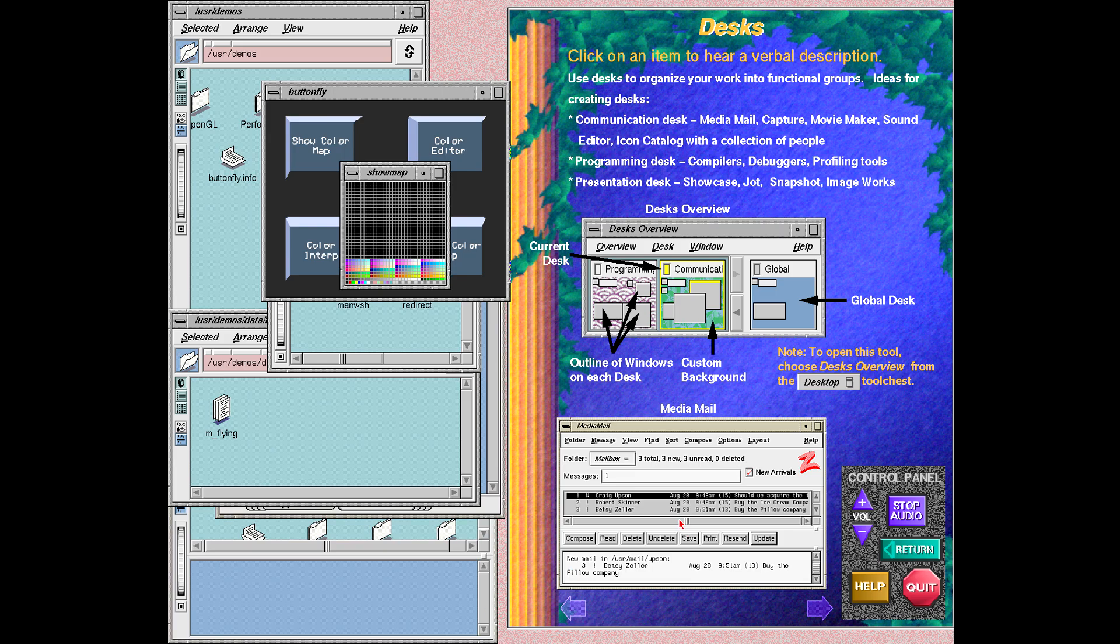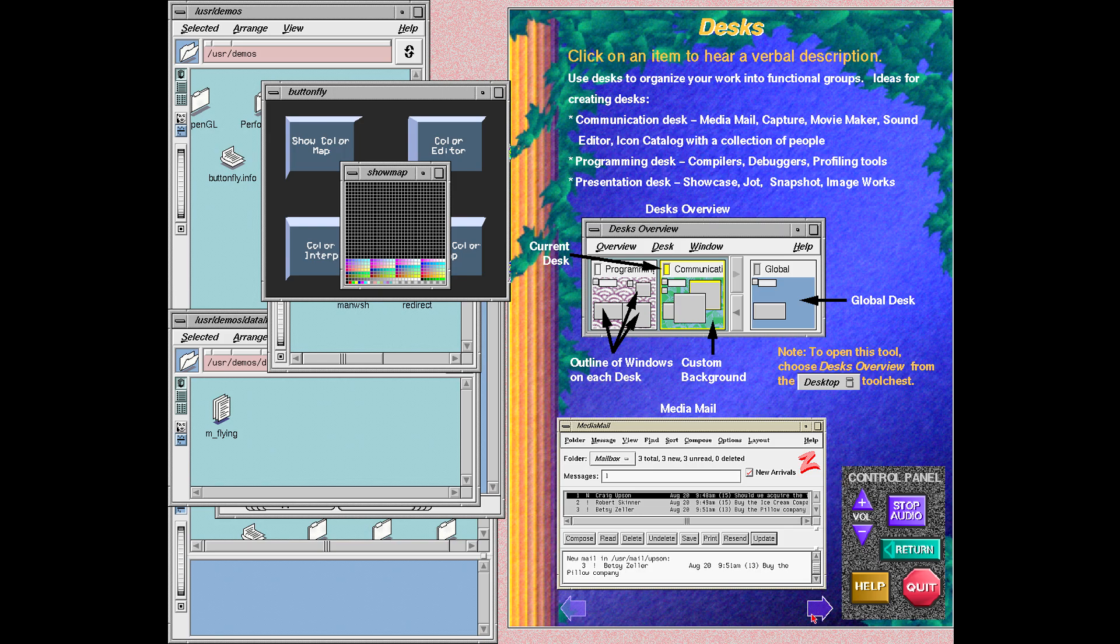Media Mail supports the distribution of multiple files via electronic mail. Media Mail provides a rich visual interface to standard Unix mail systems and supports the attachment and transport of any file type that can be created or viewed on your system, such as movies, audio, 3D, and showcase.